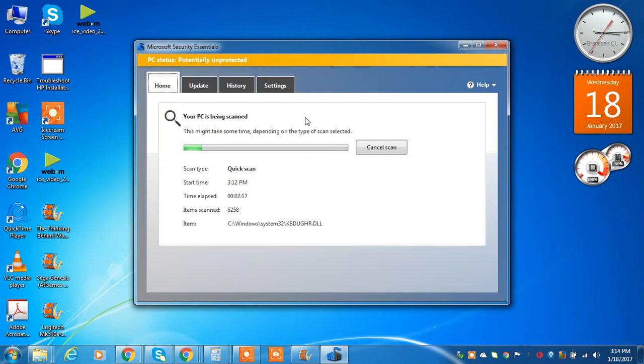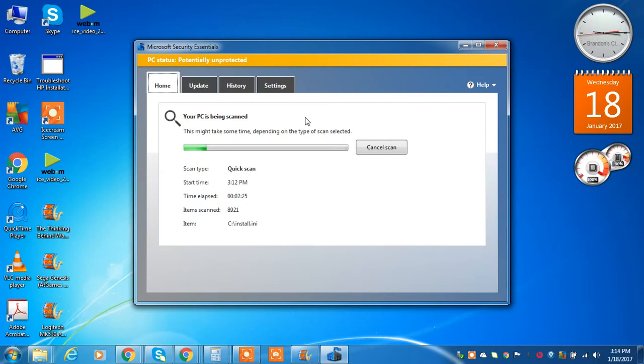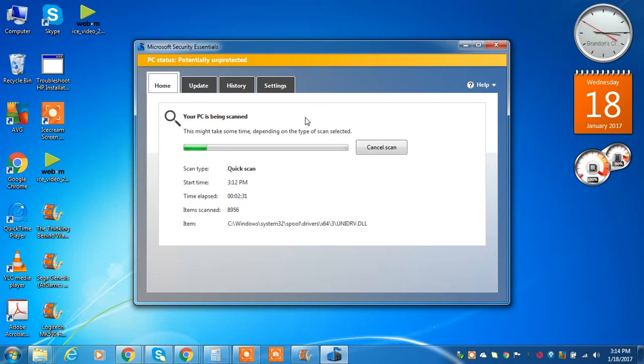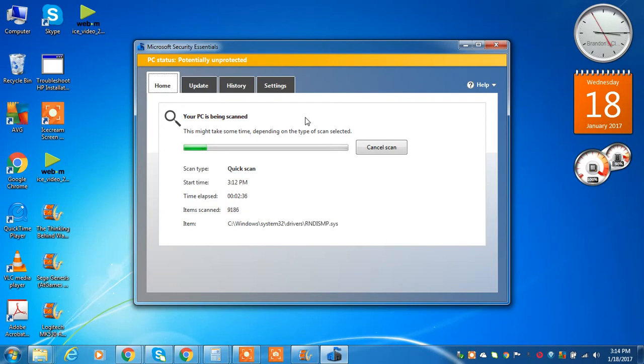And the first scan may take a while. And if your PC is as old as mine from 2011, it may take a while. For me, it took a few hours. And that was just because of the current condition of my computer.